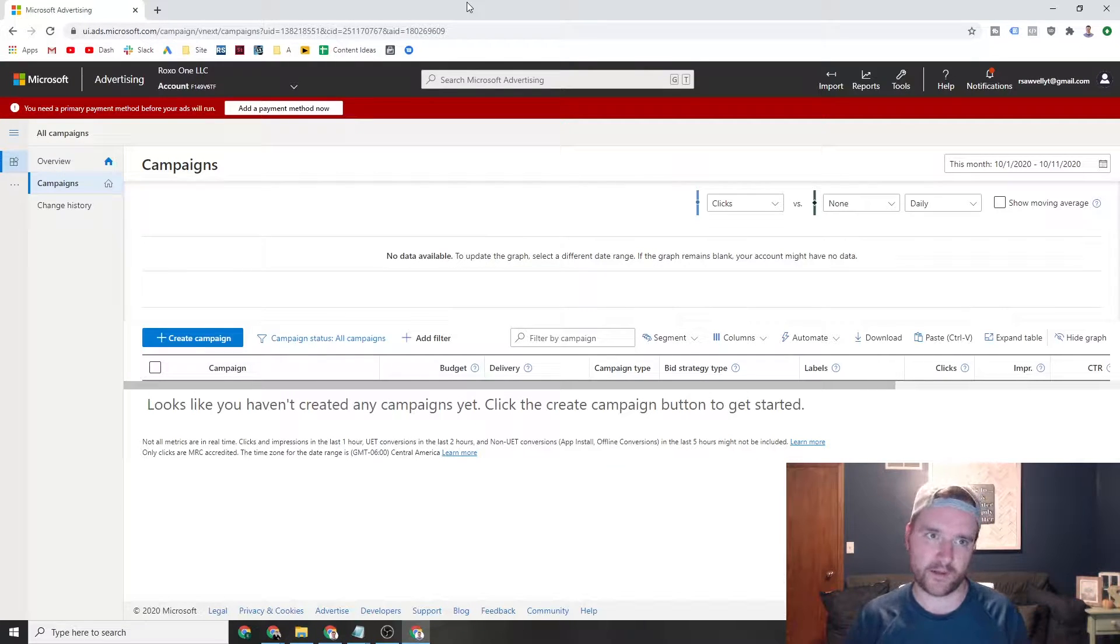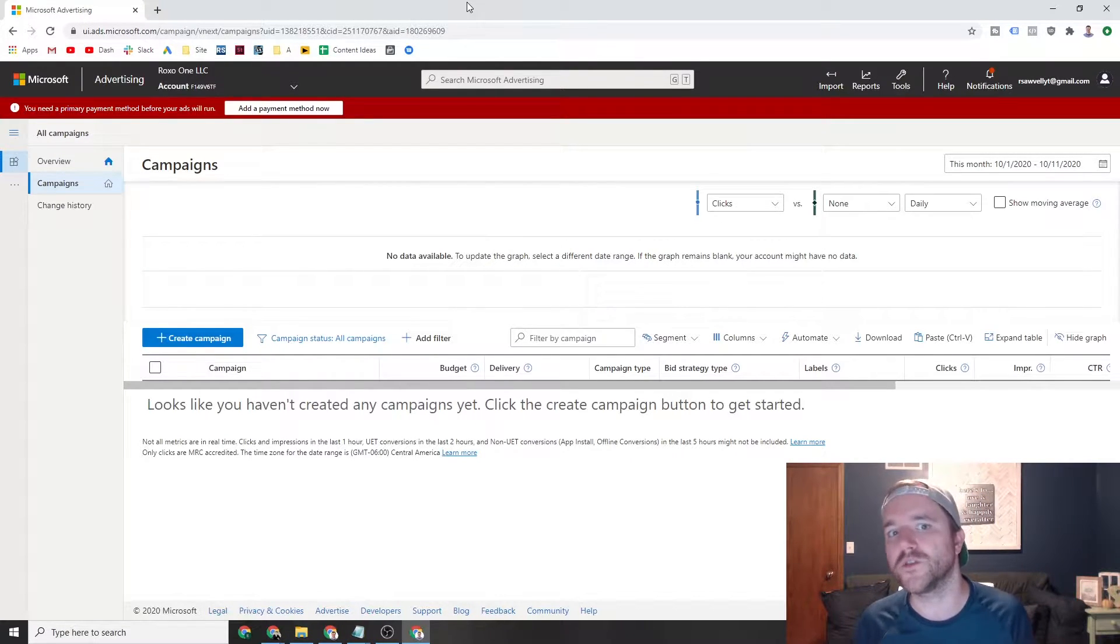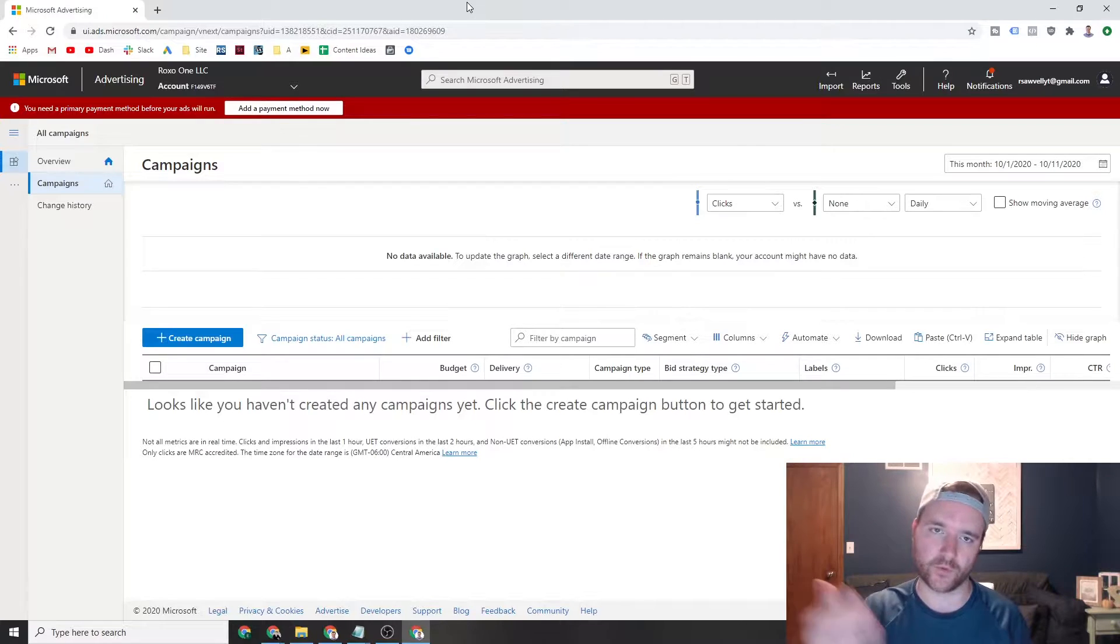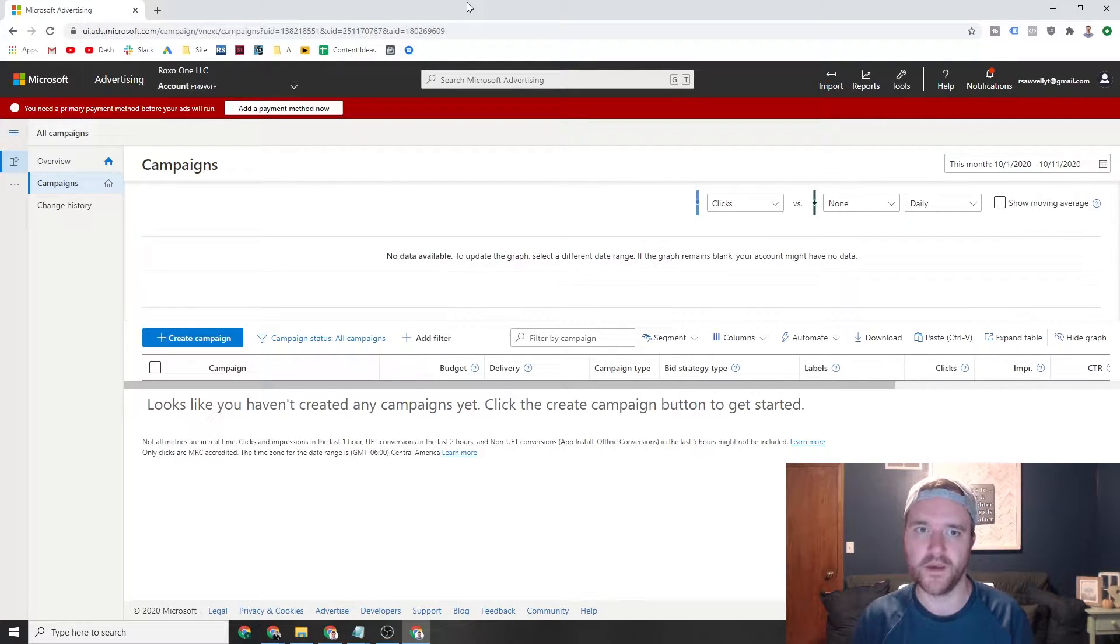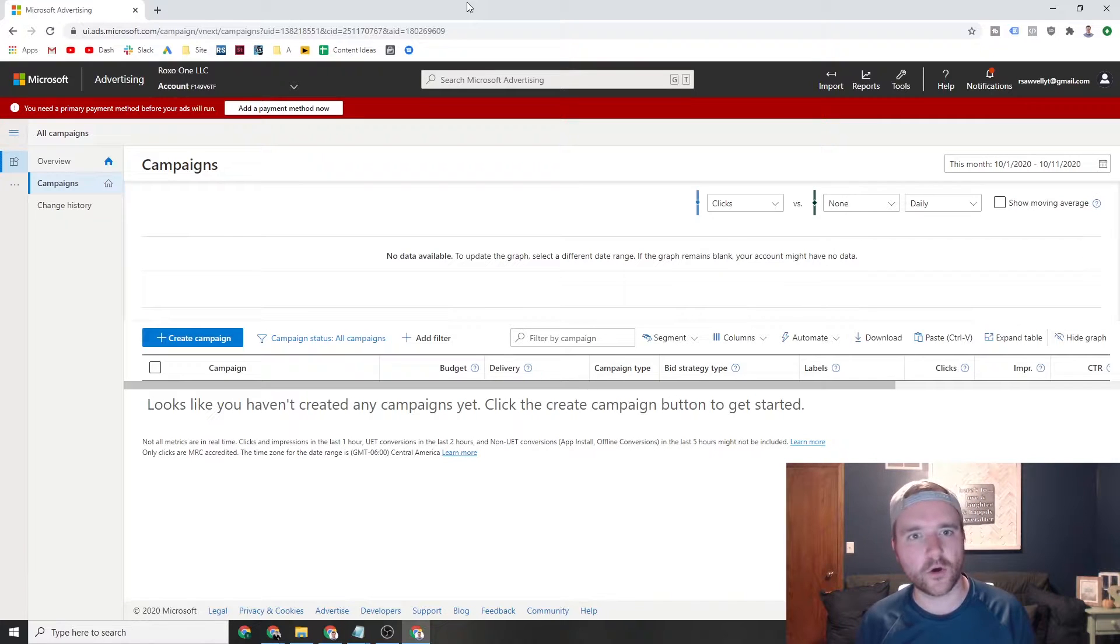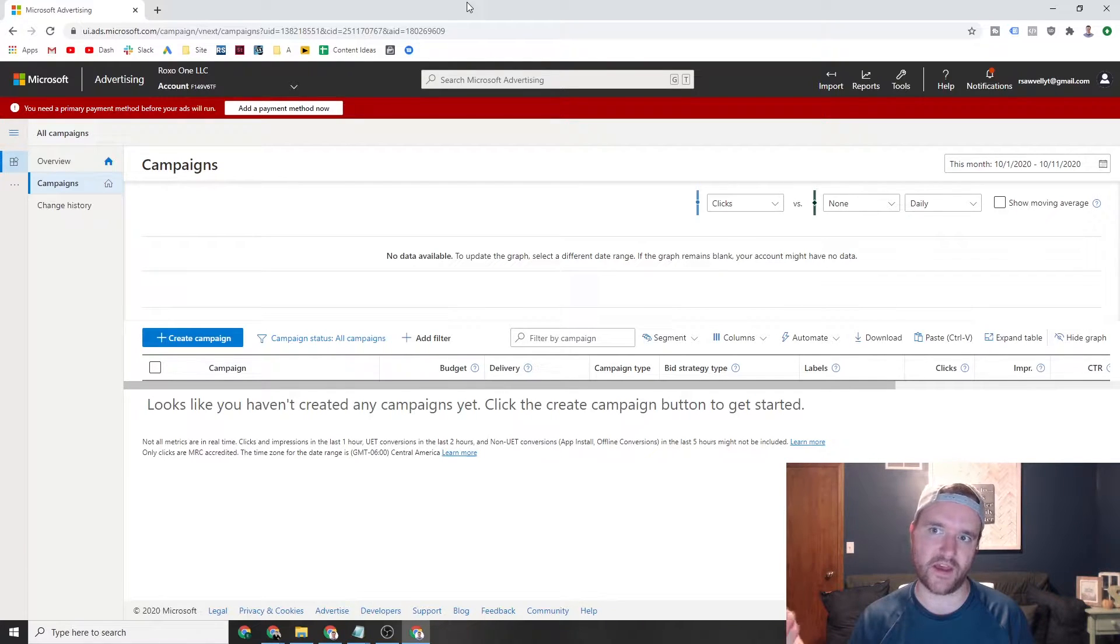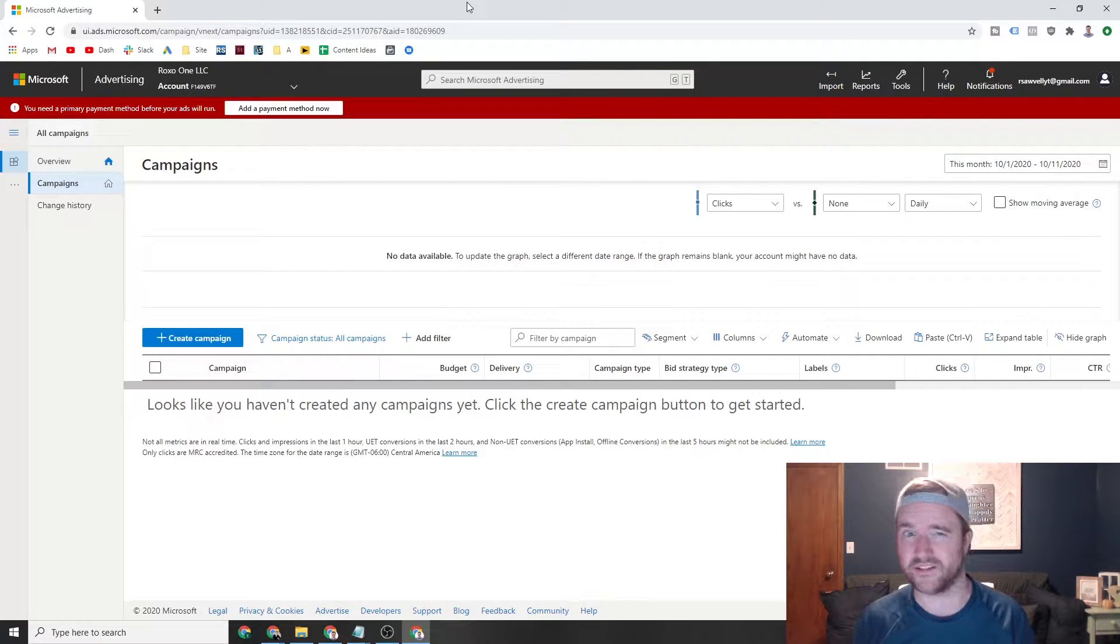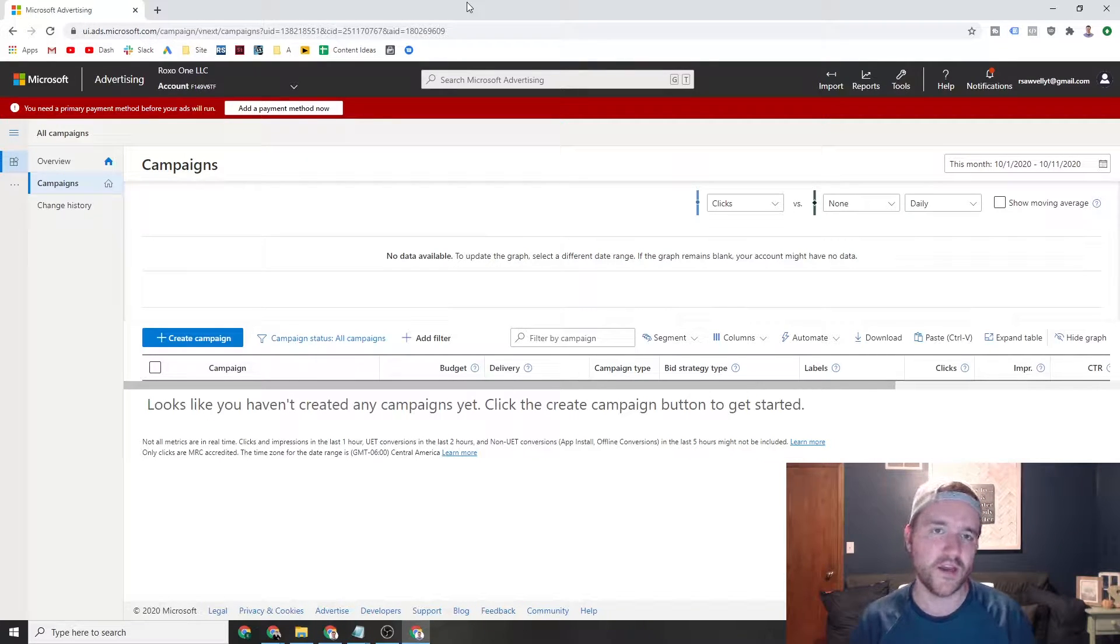I would highly recommend for most use cases you're going to want to start off on Google unless your target audience tends to be on Bing. Now what we tend to notice for the most part is that Bing has a much higher household income and definitely skews a little bit older.